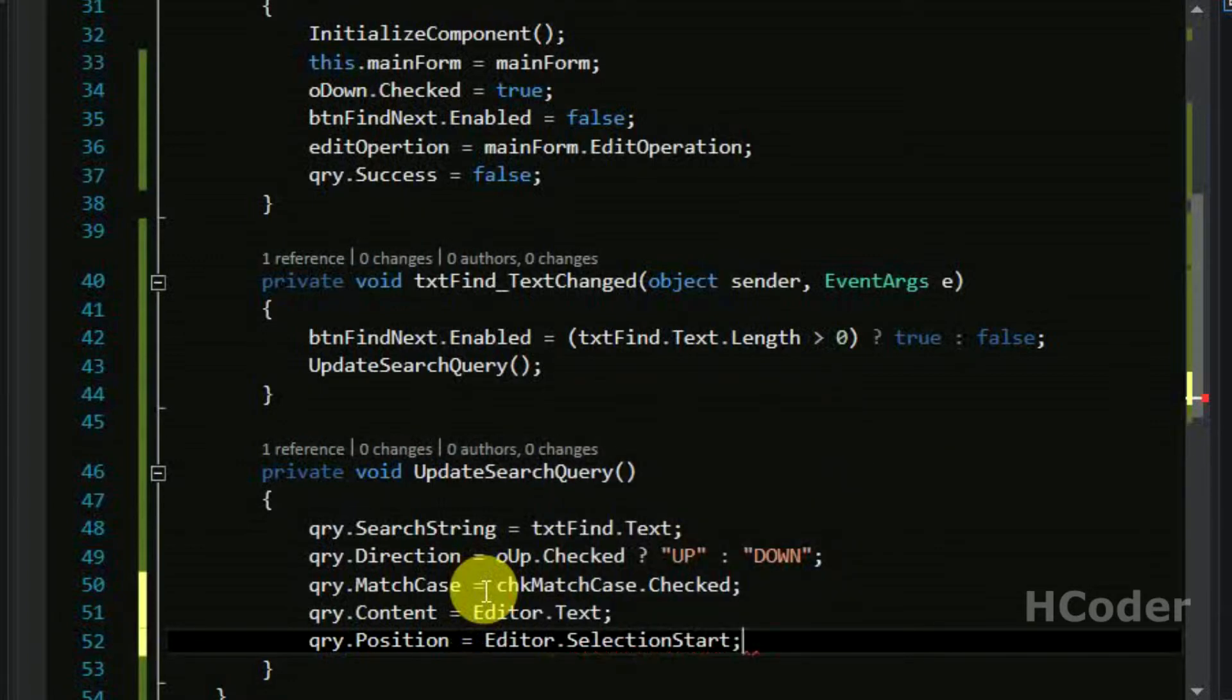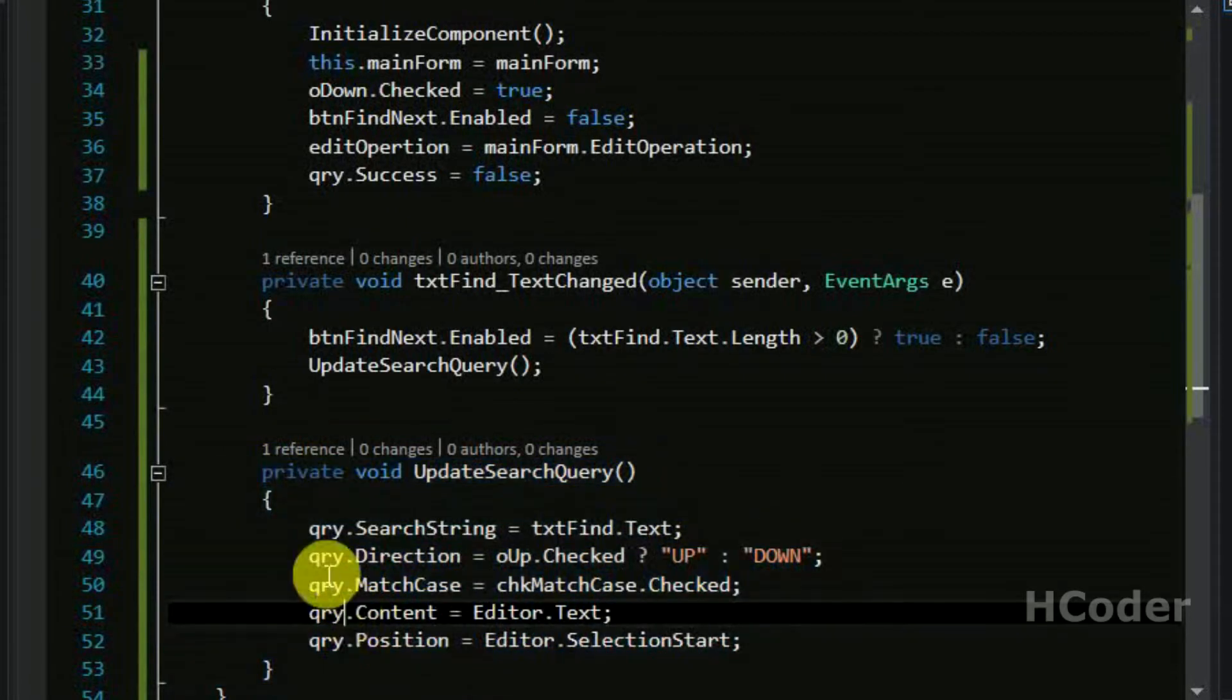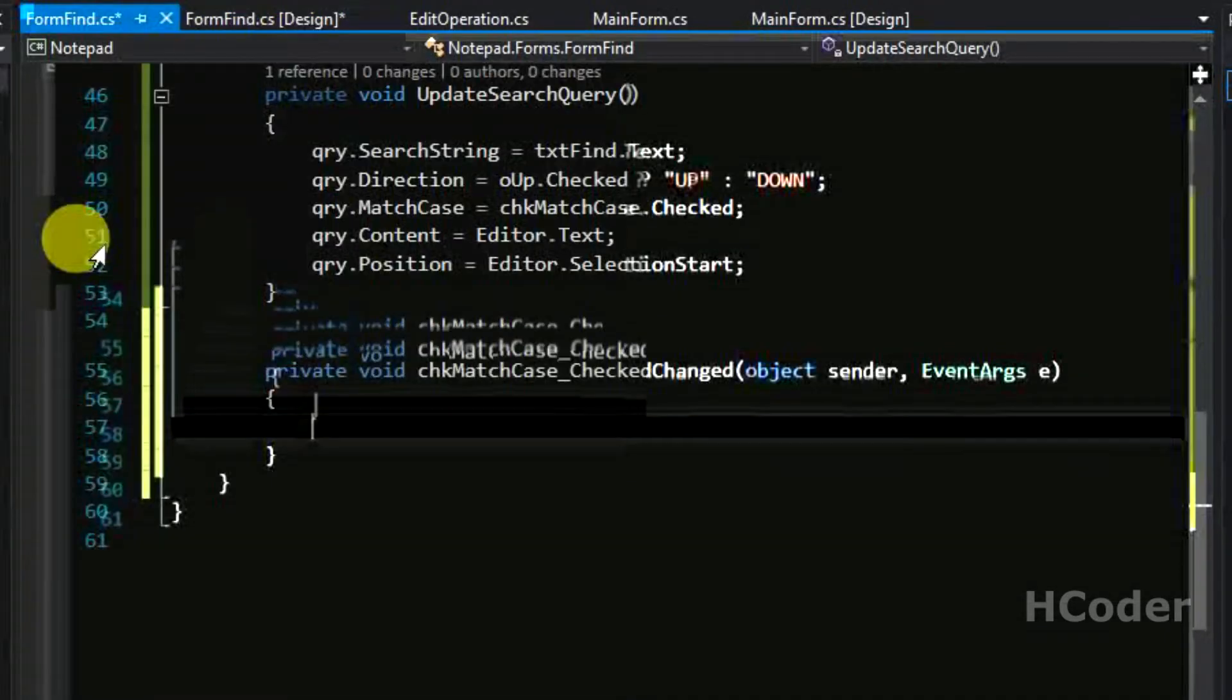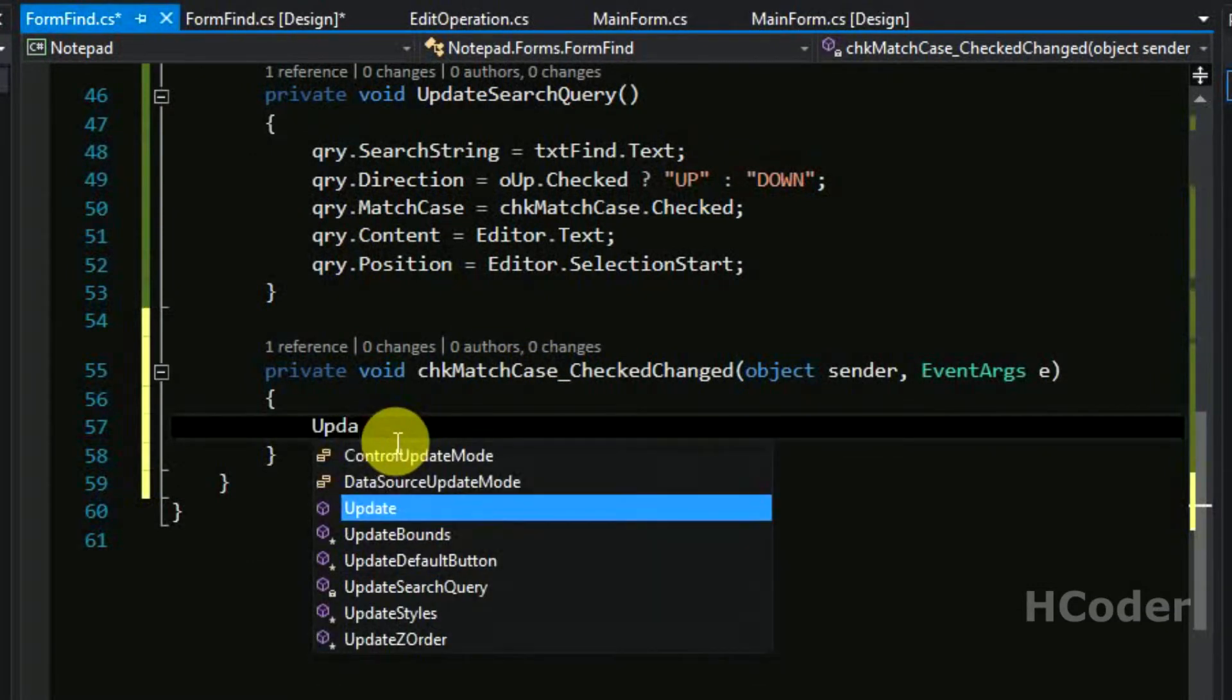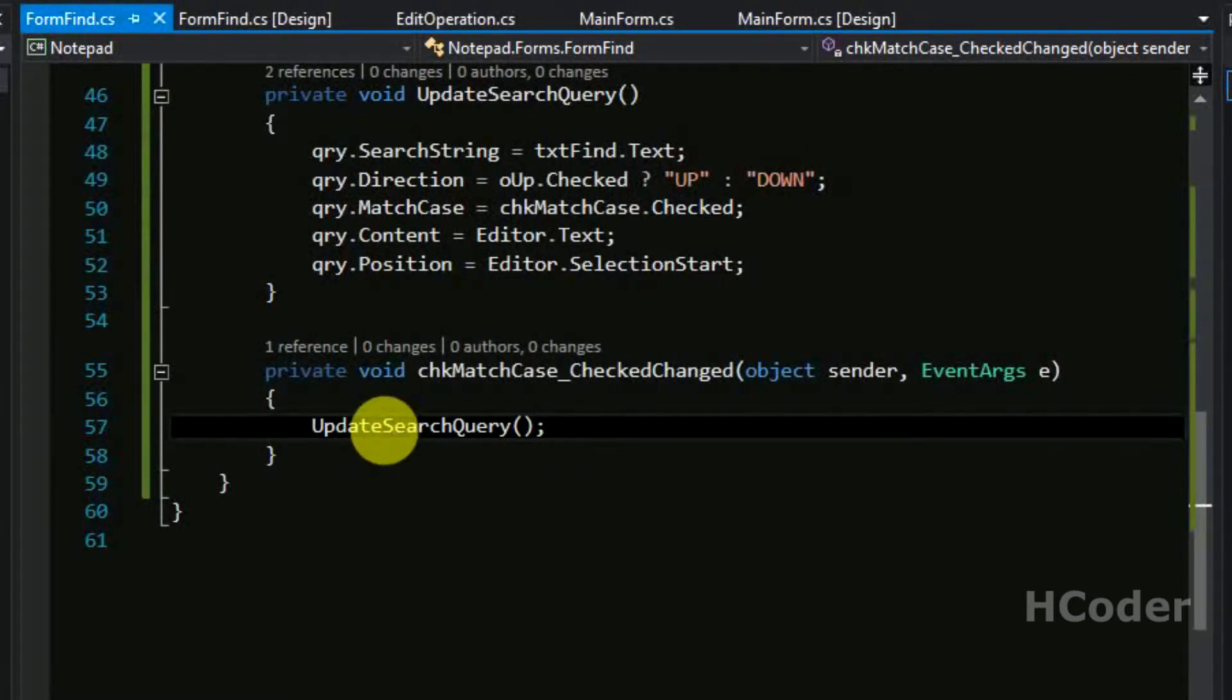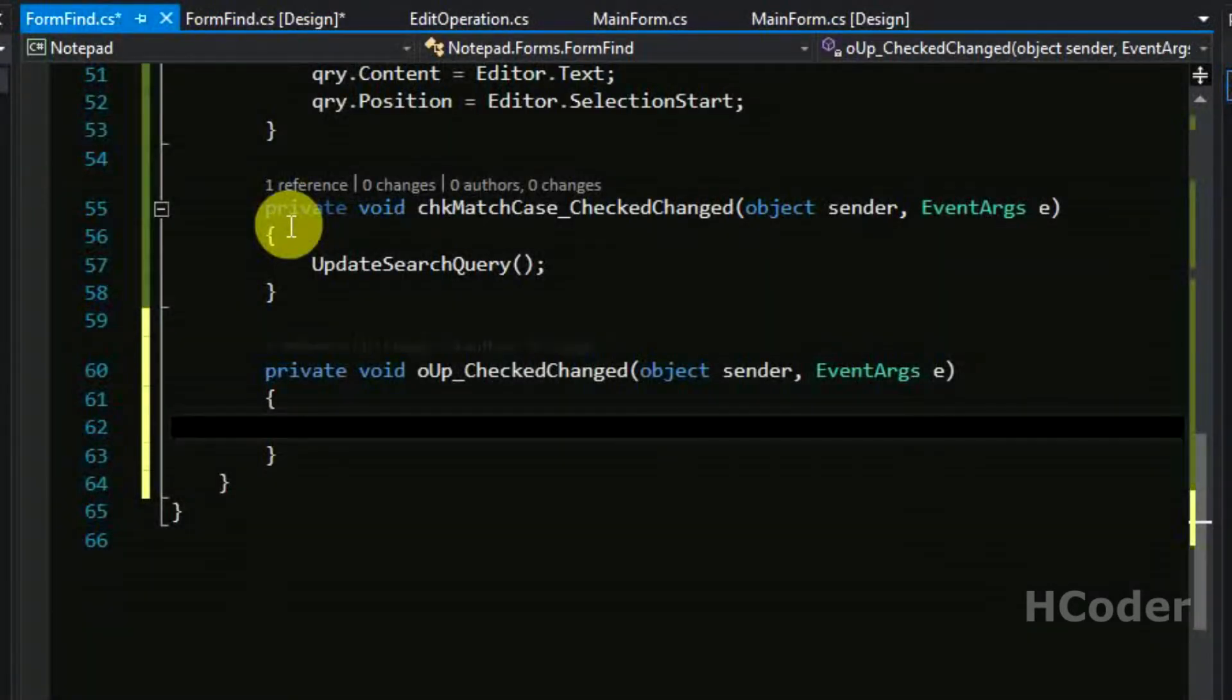So we have everything we need to change the query in time we want. We can call it in the change events. So match check changed, we need to call this update query. And up check changed, we need to call it as well.